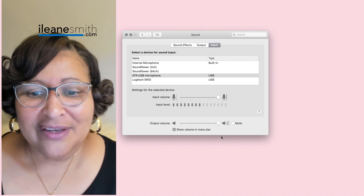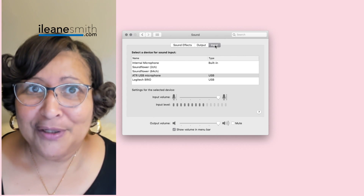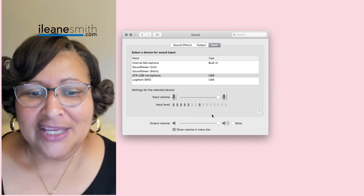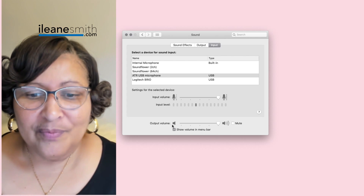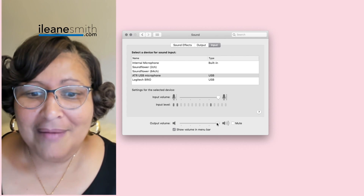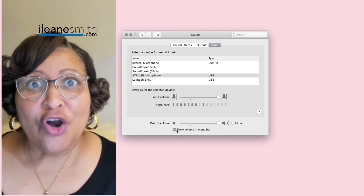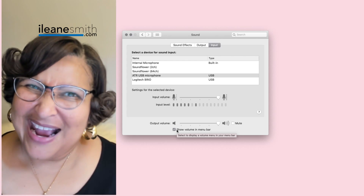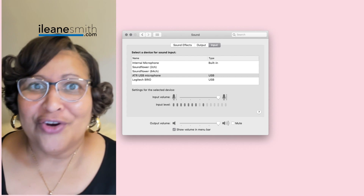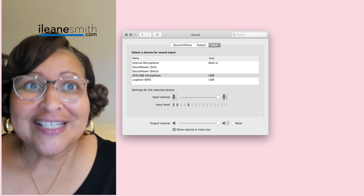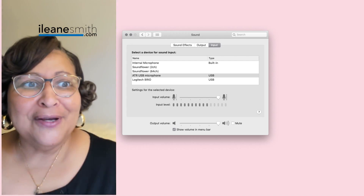On this page they also put a little menu at the bottom so you can make sure that the output volume is turned up, and you can show the volume in the menu bar — I highly recommend doing that. It's a quick and easy way to turn your volume up when you're listening. Your output is what you're listening to; your input controls your mic and what you're putting into the system.